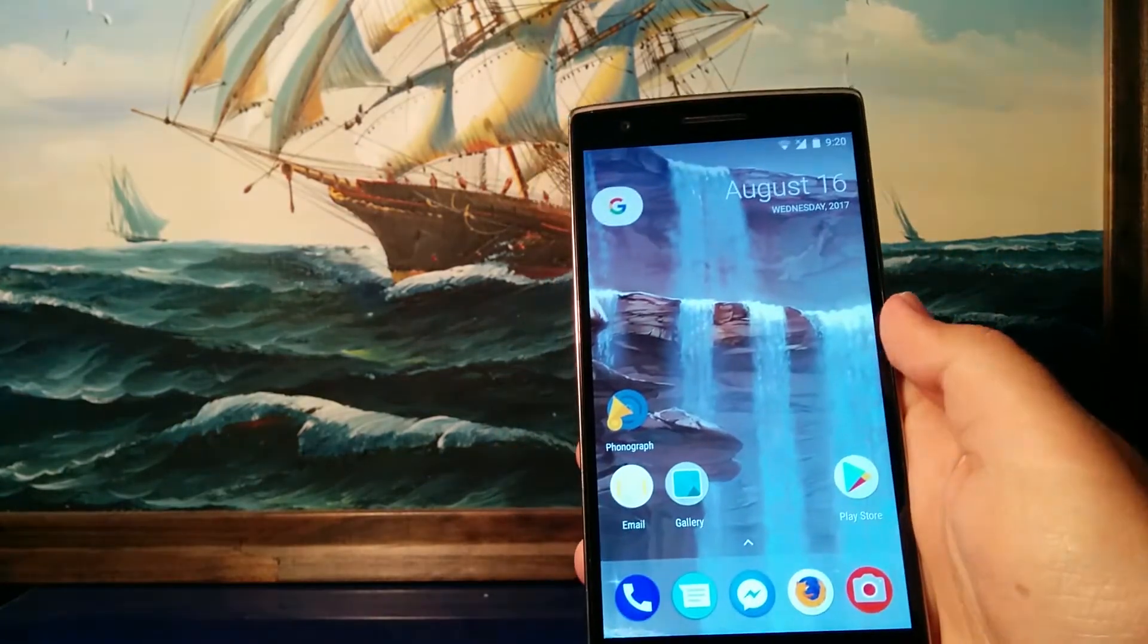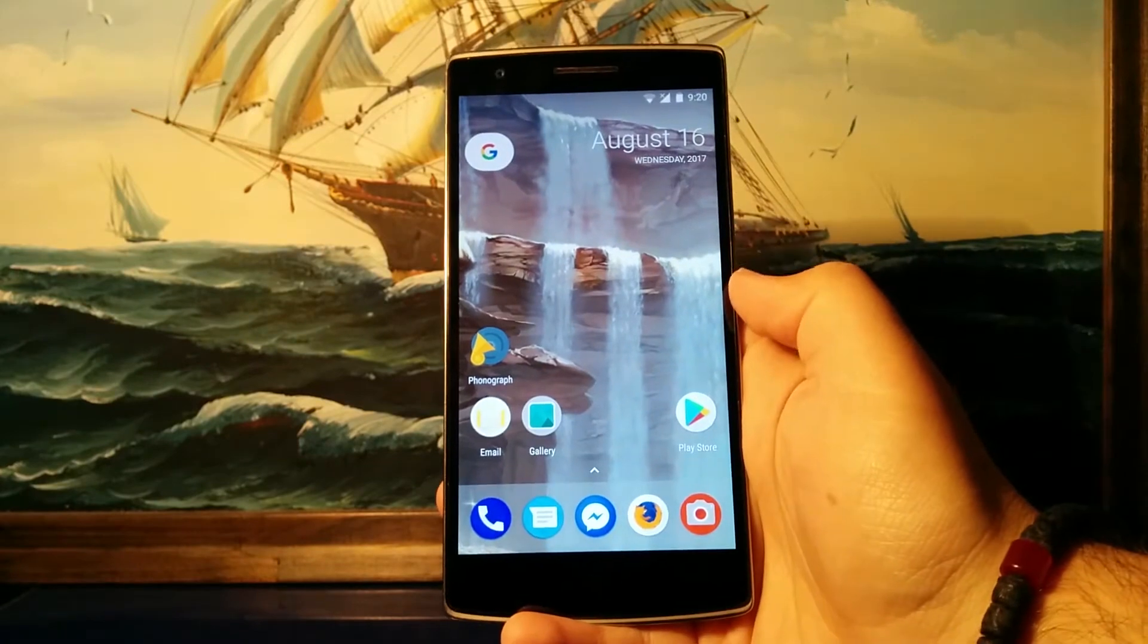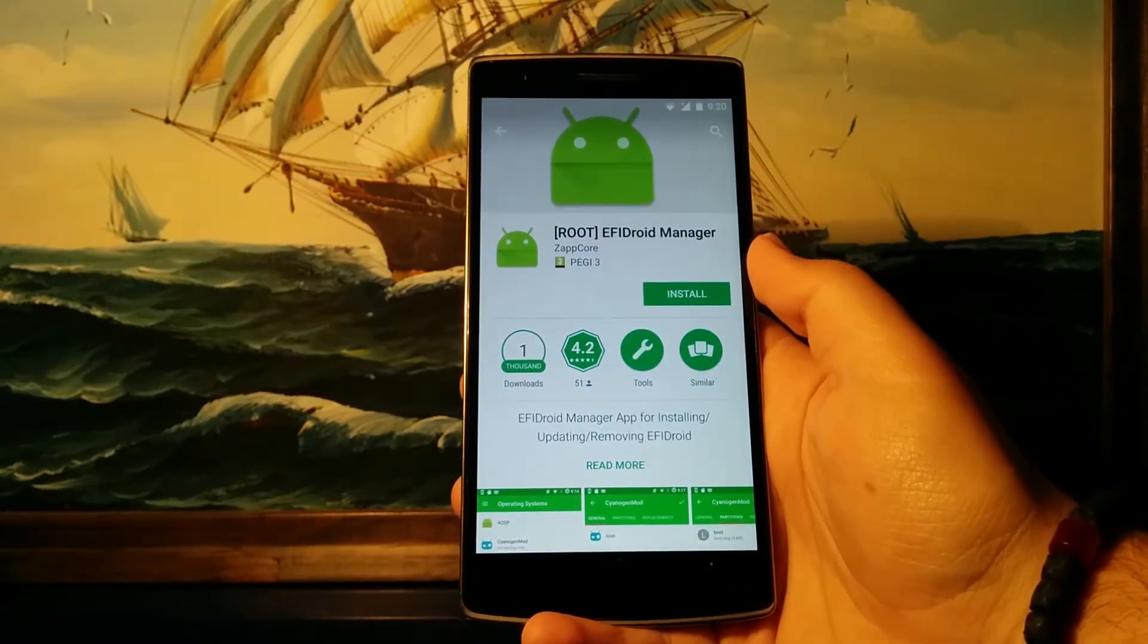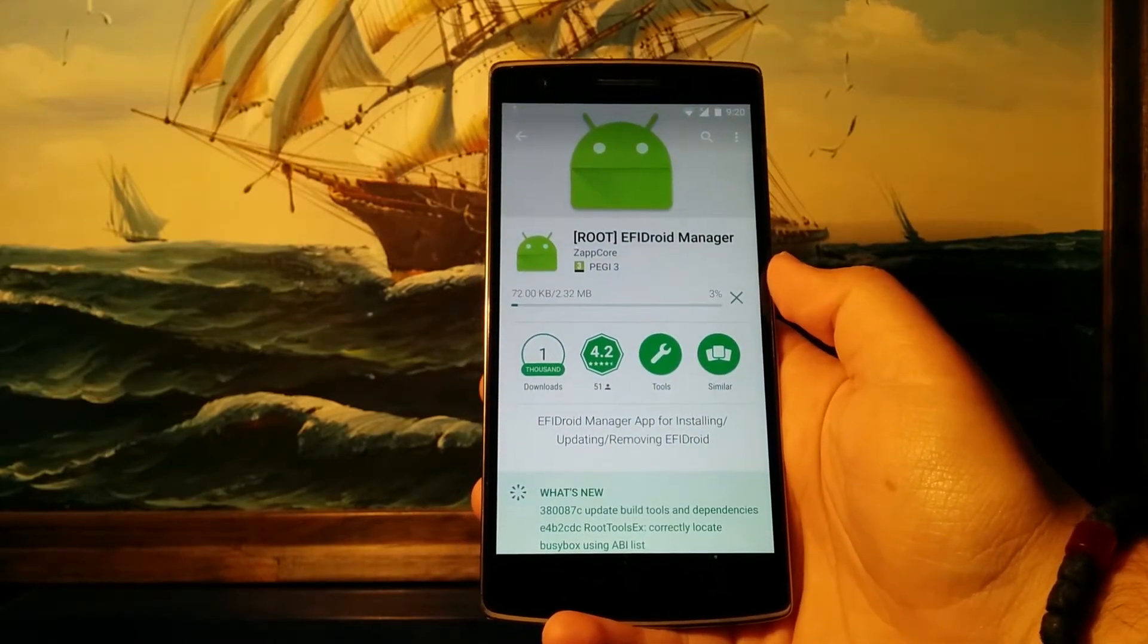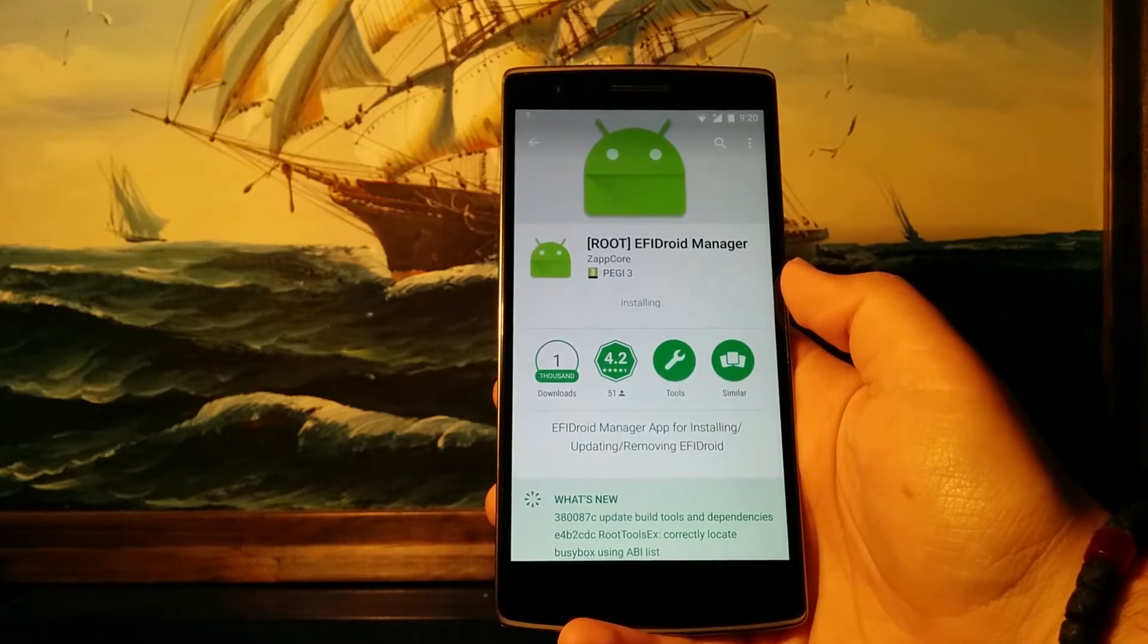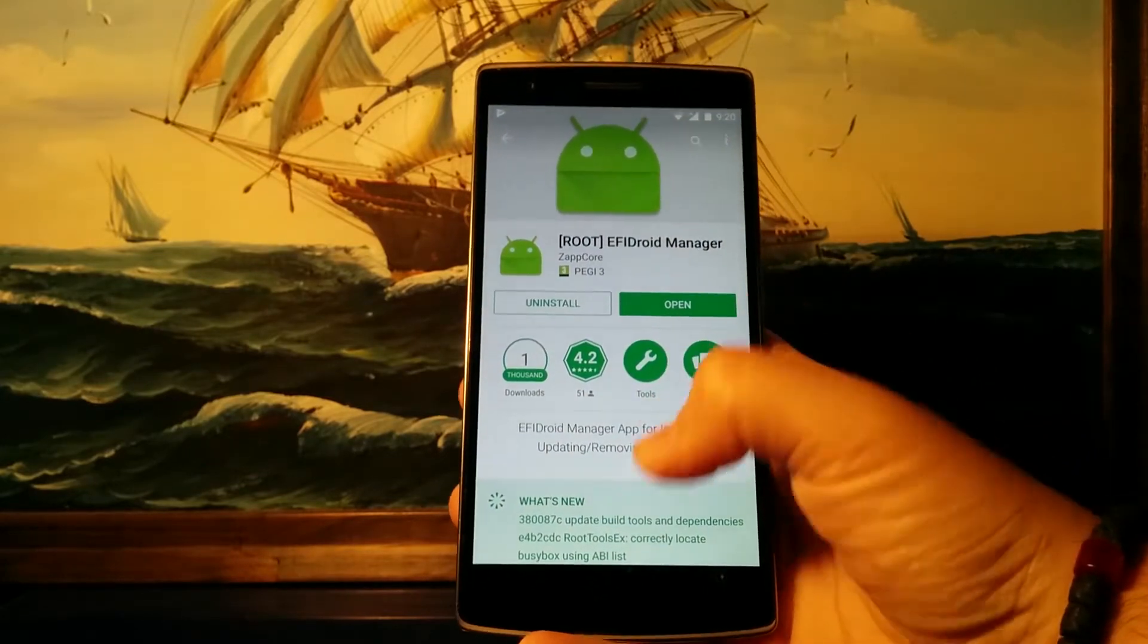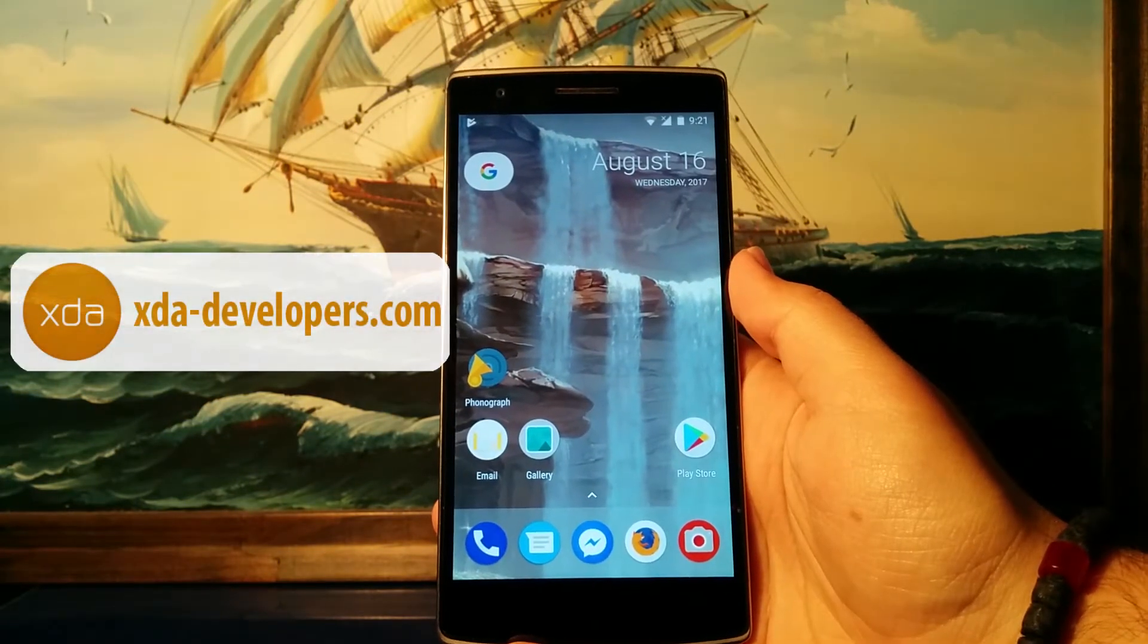In order to install EFI Droid, you have to visit the Play Store and search for the EFI Droid manager. Hit install and the download will begin. Now keep in mind that EFI Droid requires a bootloader unlocking, root permissions, and all that stuff. If you don't know what that is, check out the XDA developer forums. I have the link in the description below.